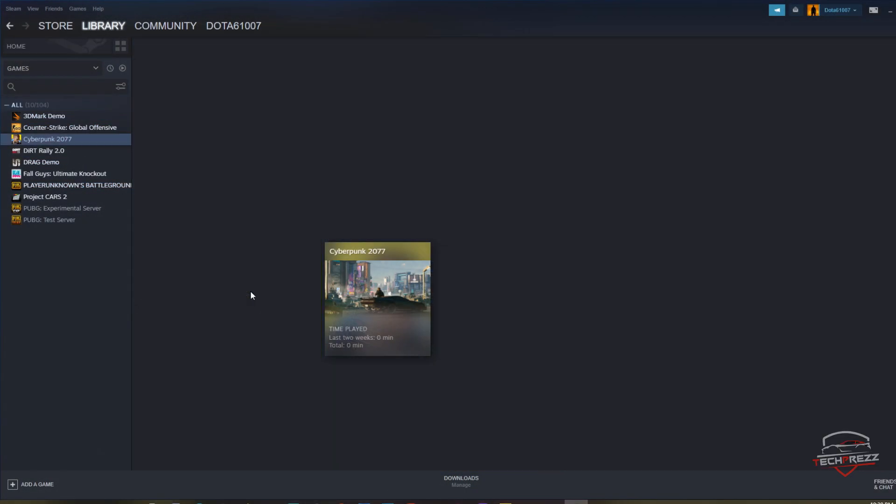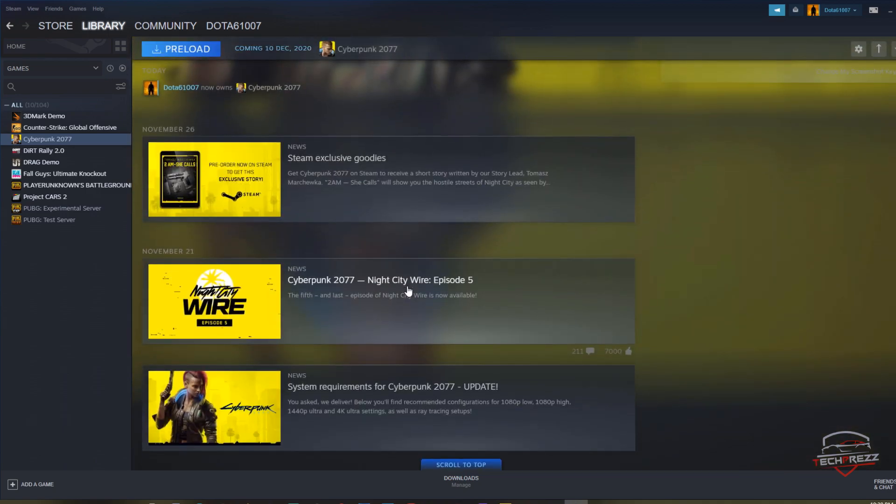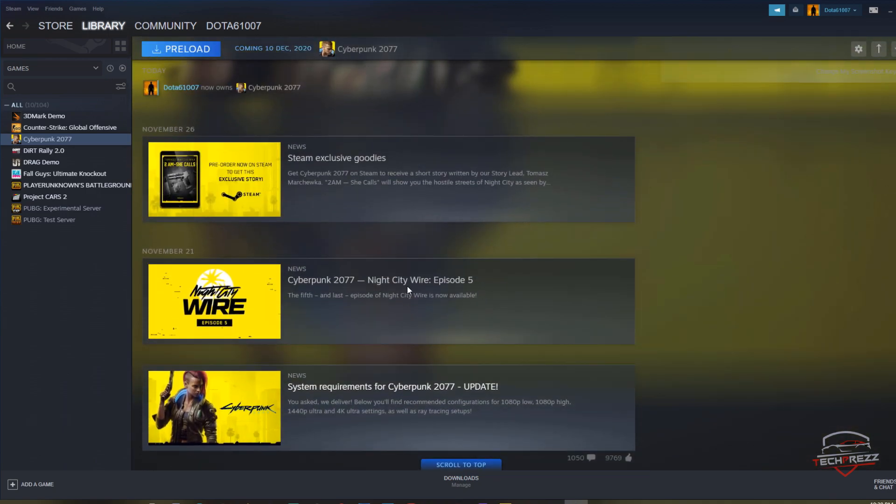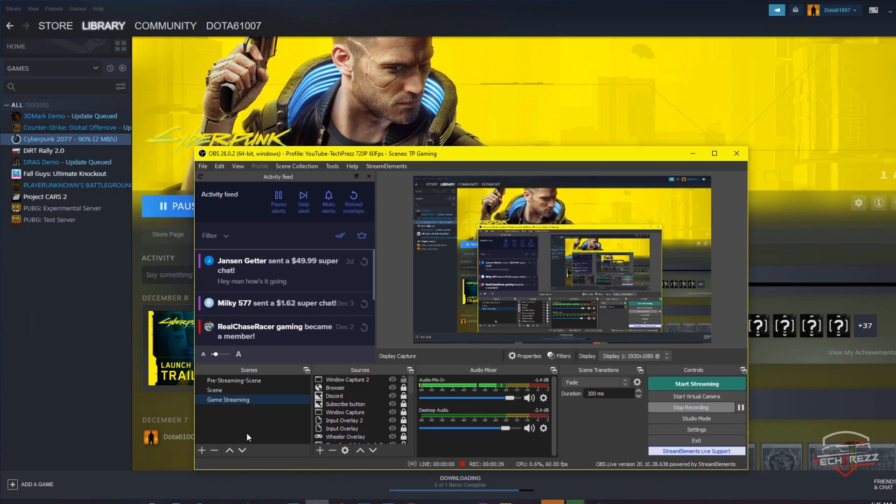Hi guys, this is Jerry with another video. I had already preloaded this game, Cyberpunk 2077. The game is actually released globally and it's supposed to be available, but for lots of people even after preloading, the game was not available whether on Steam or